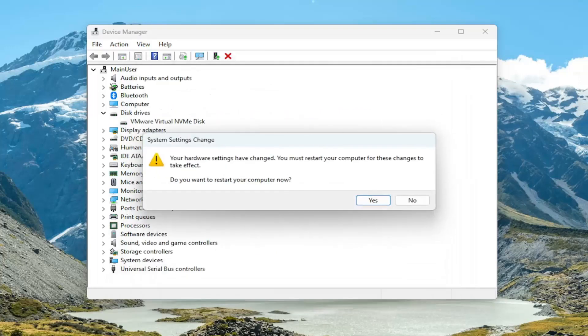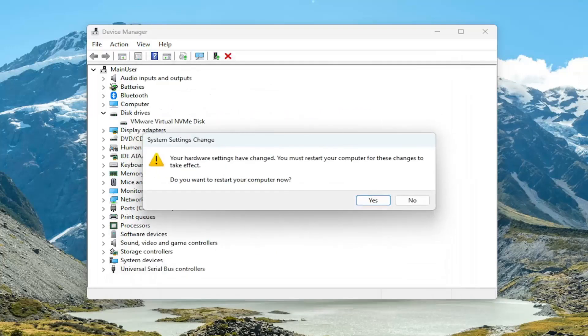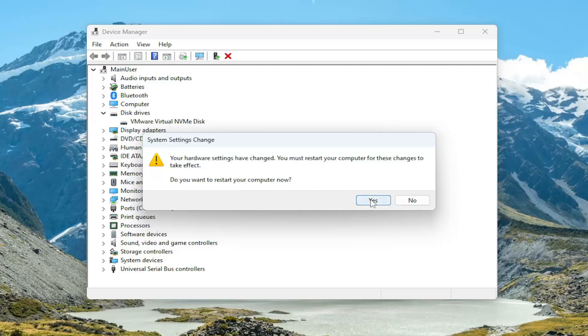Once it's done go ahead and select close. It will say your hardware settings have changed. You must restart your computer for these changes to take effect. Make sure you close out of any open programs and applications and then select yes.